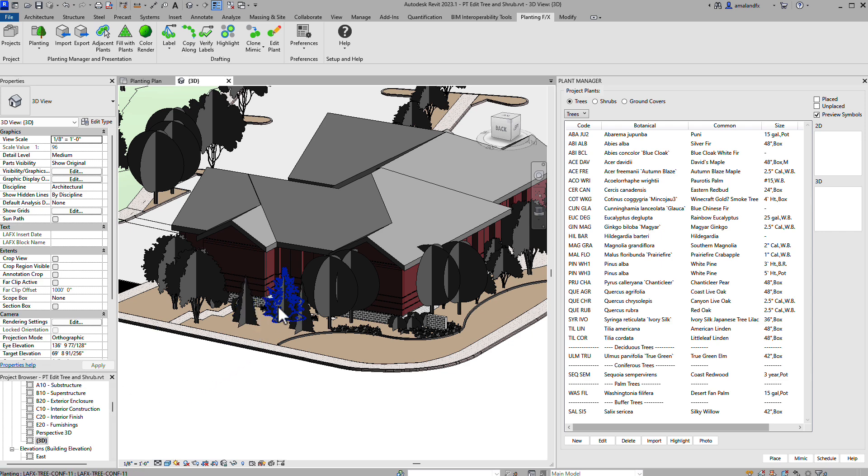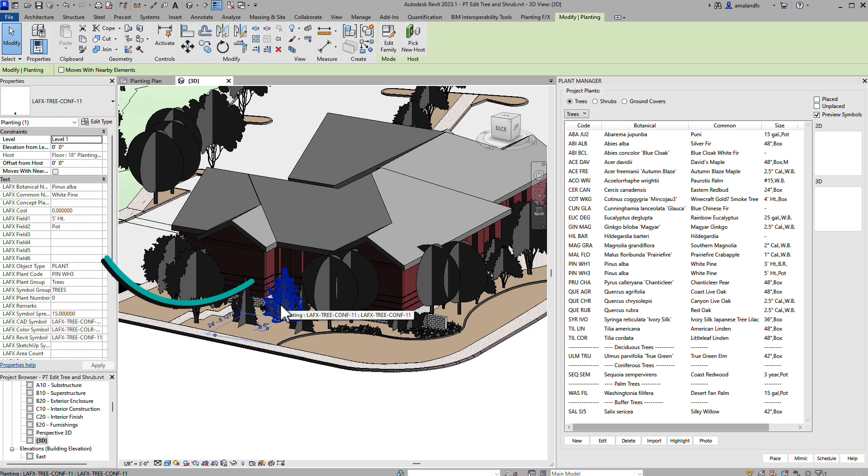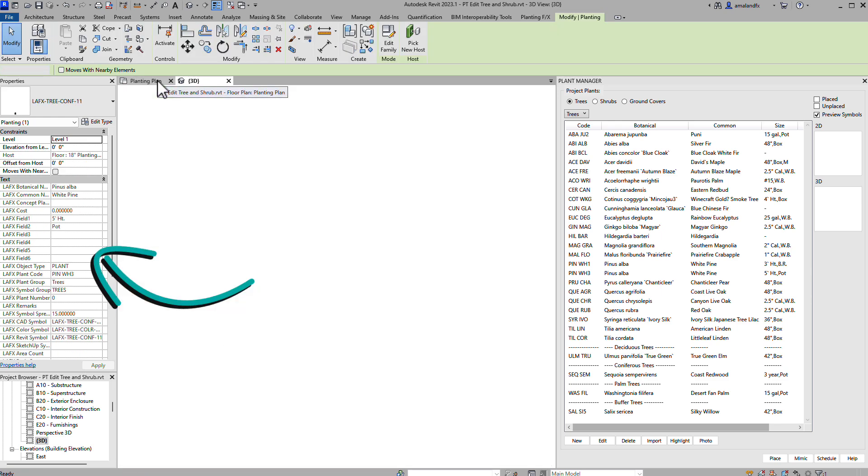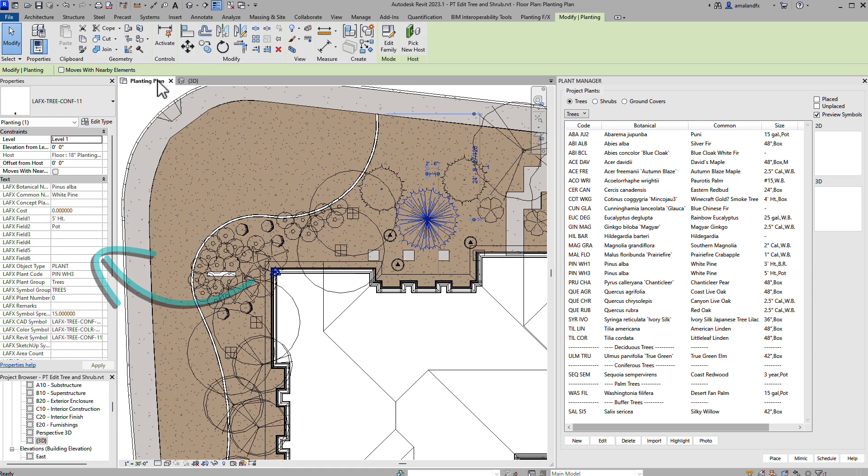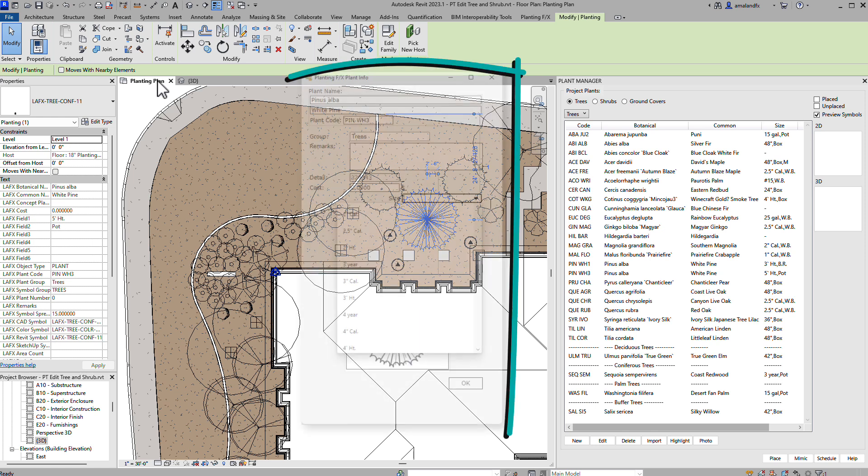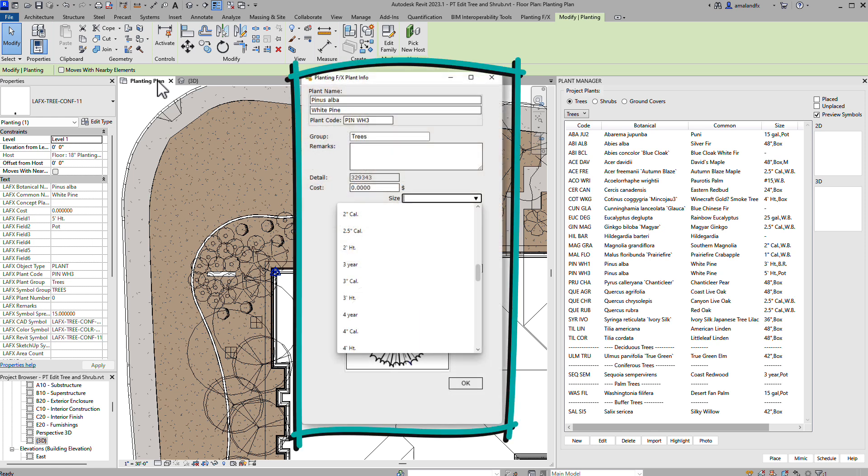If you select an already placed PlantingFX family, you'll notice that the parameters are there, but locked. We've simplified the parameter process for plant families and moved it to the Edit Plant window, where you can control the available options for your office through the plant preferences.